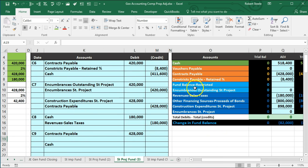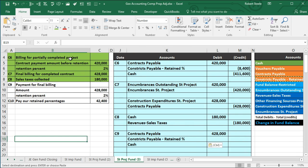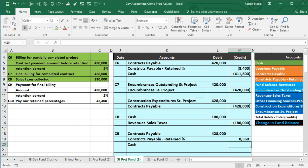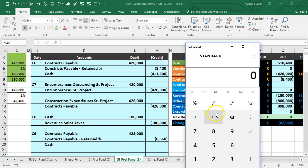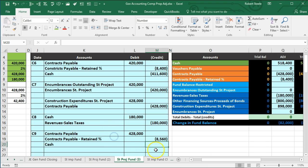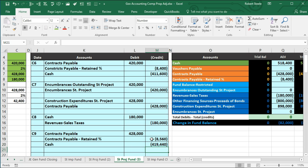We also have a two percent retention to record. We copy contracts payable retained into K19 and the amount is $428,000 times two percent, giving $8,560. We make it a negative to reflect the credit. Using a calculator: $428,000 minus $8,560 gives $419,440 for the cash credit. We use a negative sum formula of $428,000 and $8,560 to get the $419,440 cash amount.